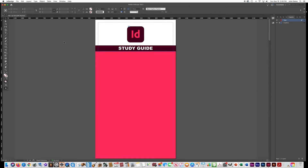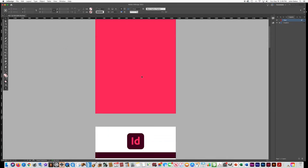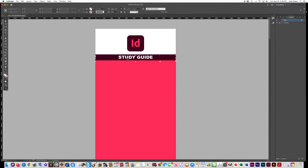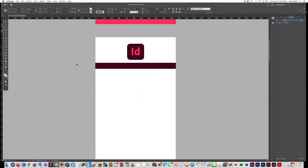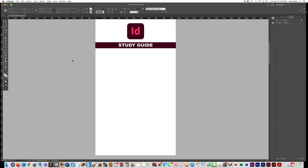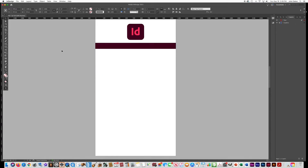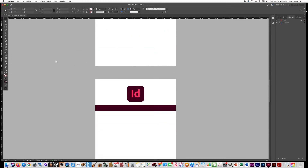You can press W on your keyboard to toggle between preview mode and working mode. To put a title on all pages, copy the 'Study Guide' text box and on each page go to Edit, Paste in Place. This places the text in exactly the right position so you won't have to resize or center it on every page.